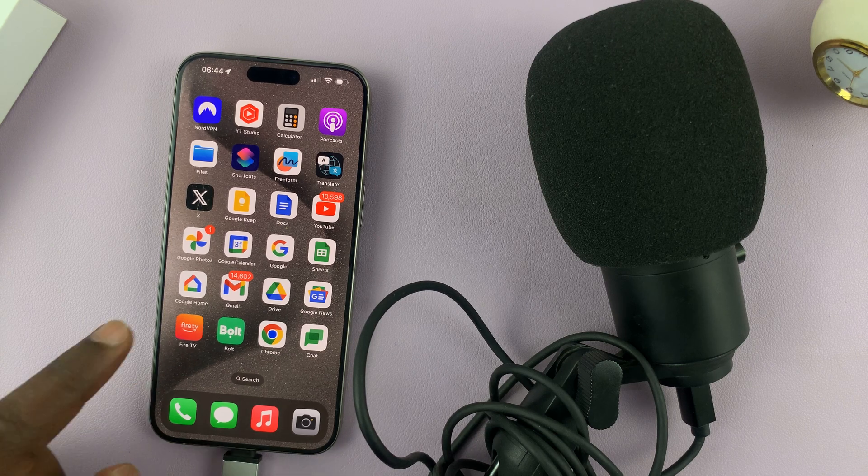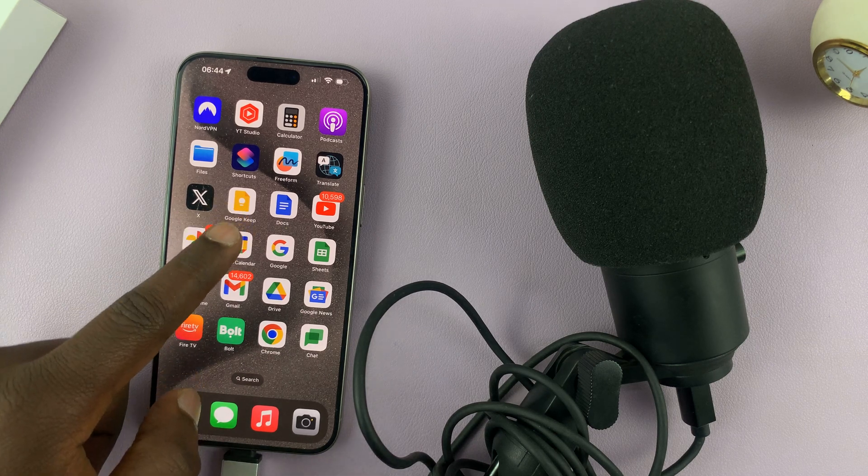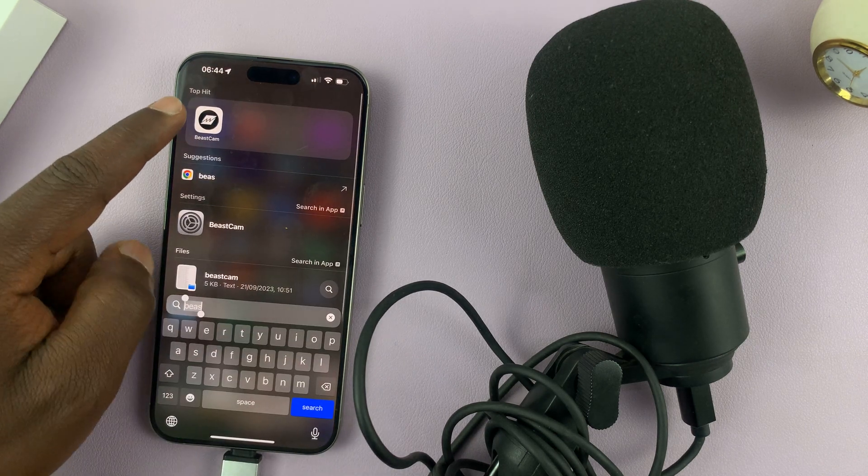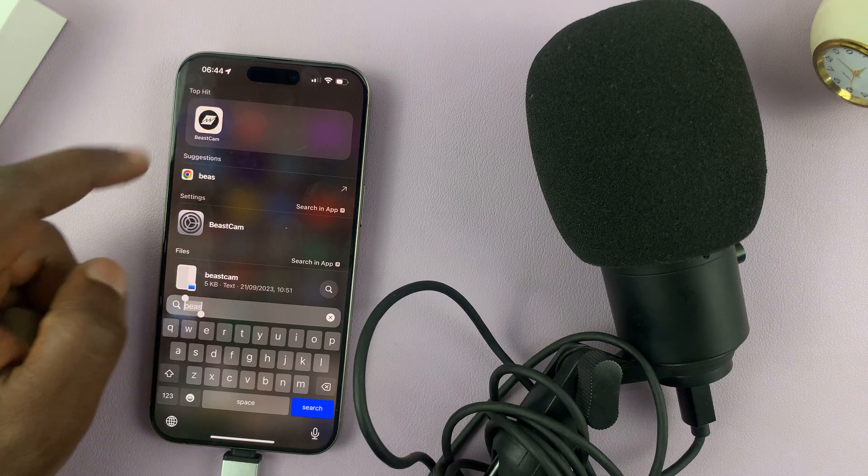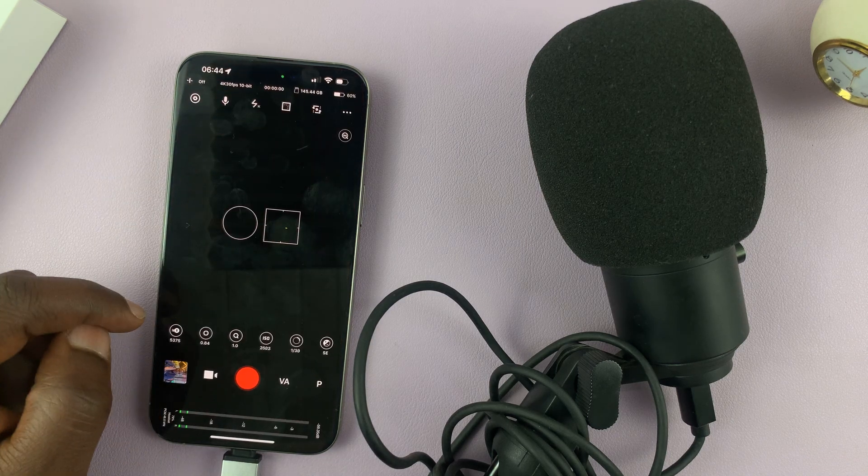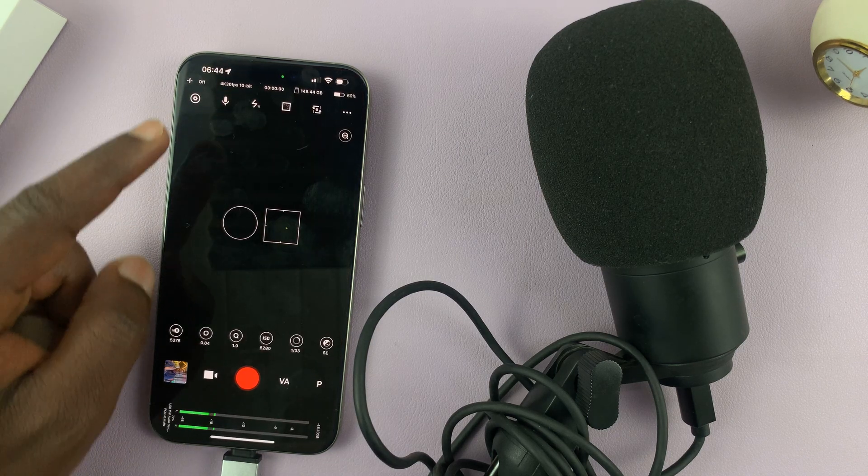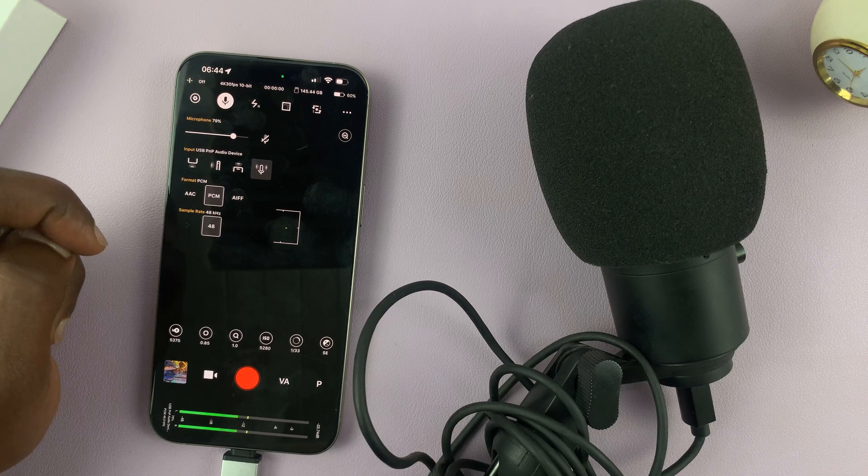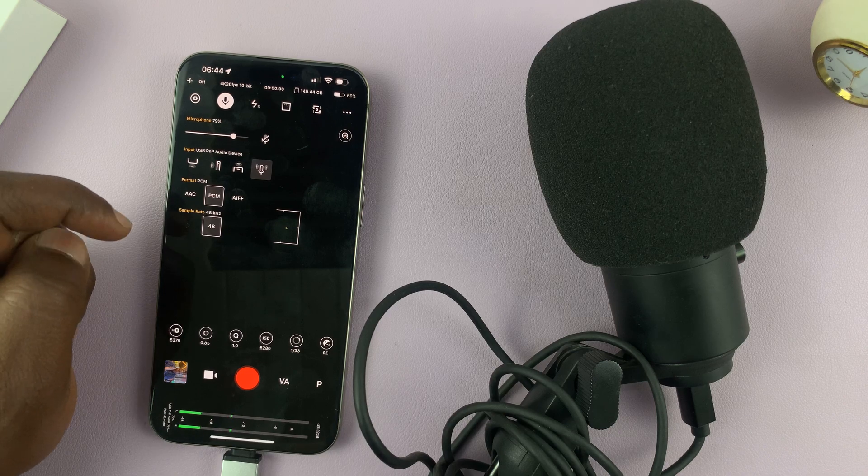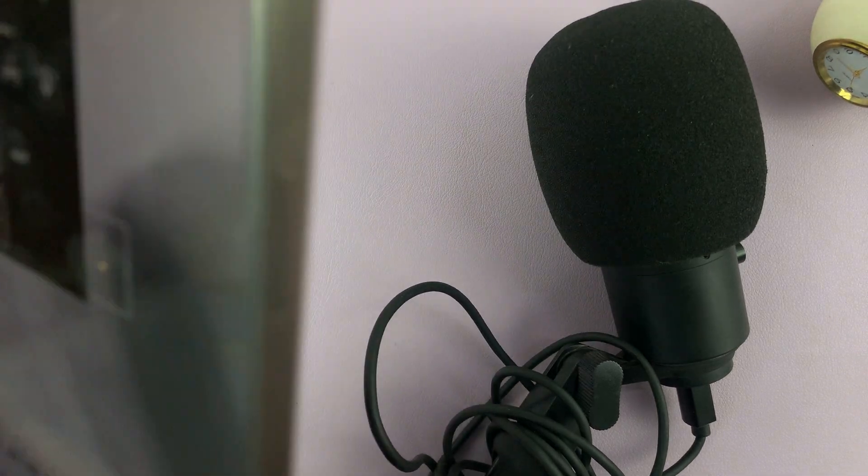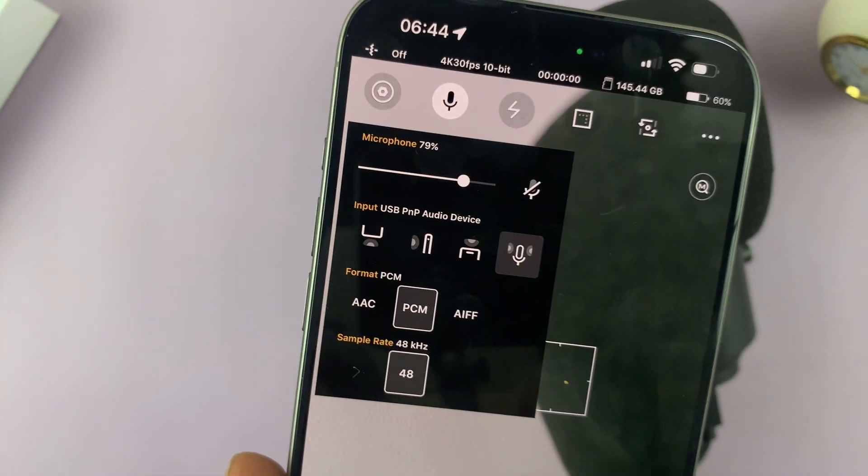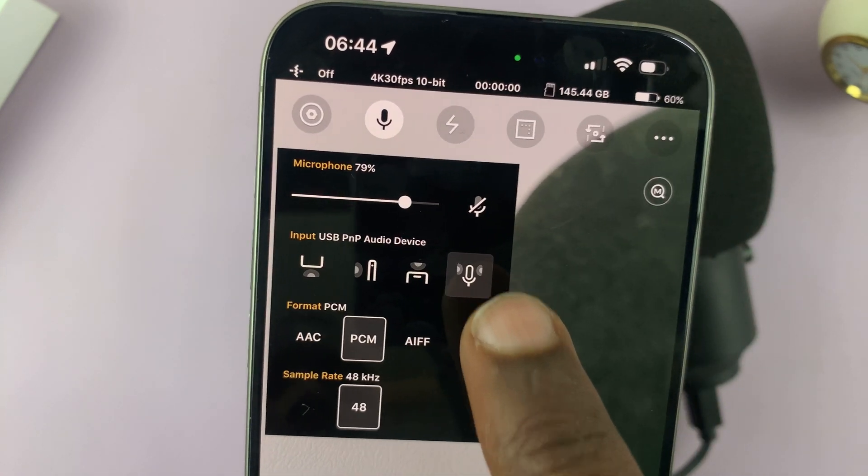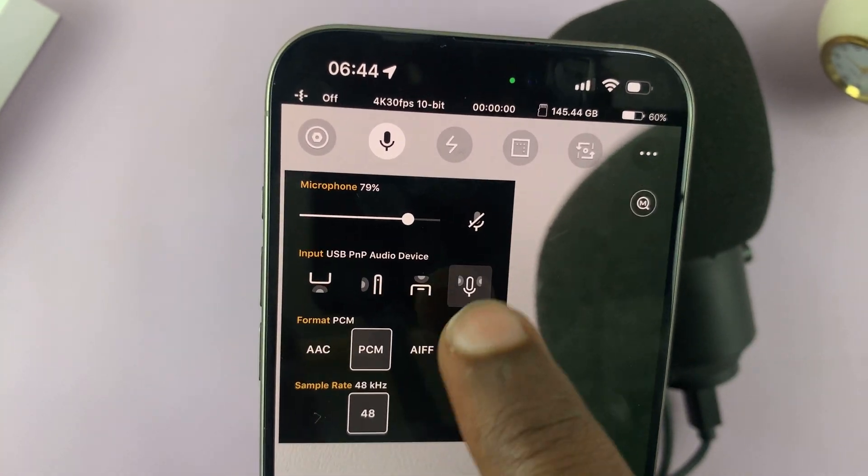So let's have a look. Let's launch an app that actually can show us. I like to use Beastcam as my recording app. And in Beastcam, if we tap on the microphone option, you can actually see that the external microphone has been detected.